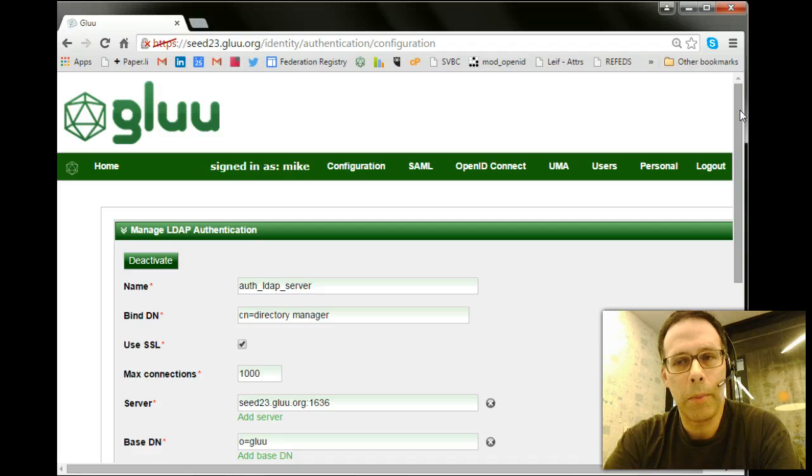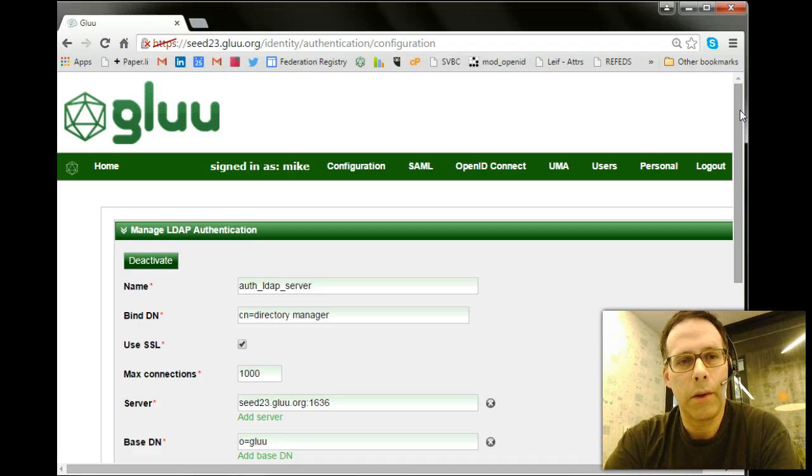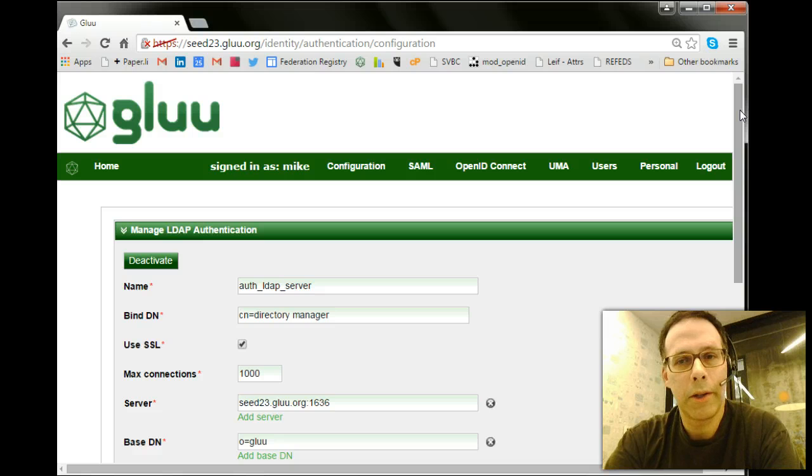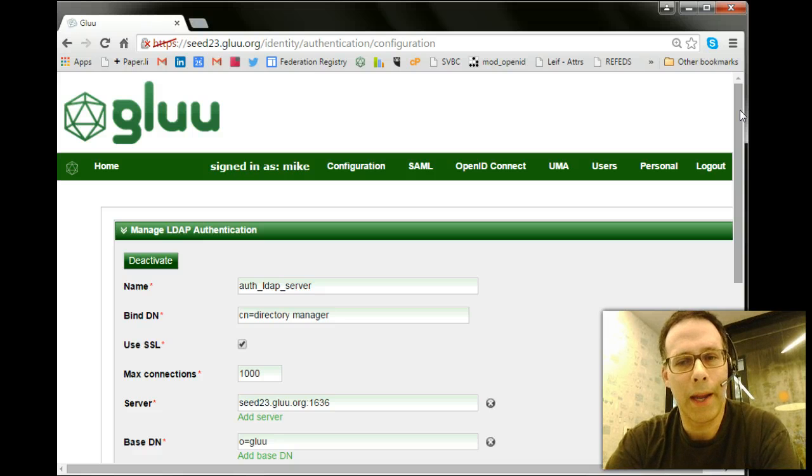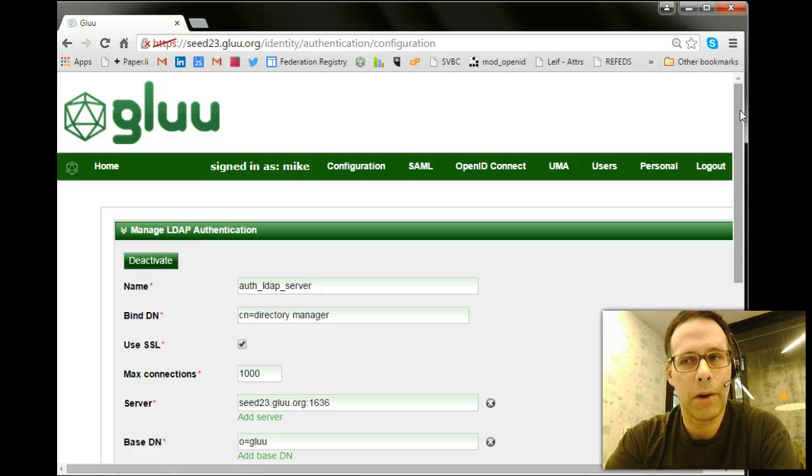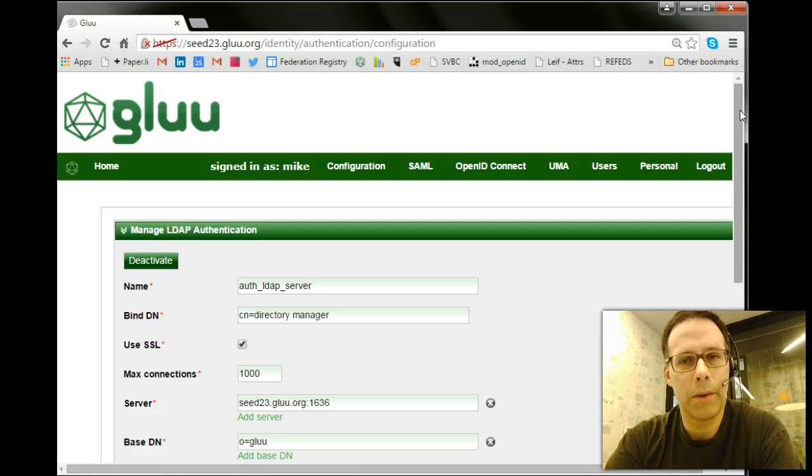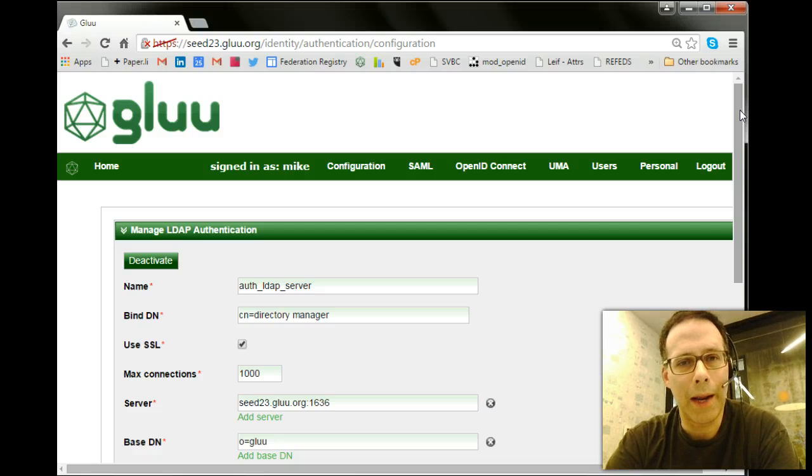If they use OpenID Connect, they can use a parameter called the ACR parameter to request a specific type of authentication. So maybe only certain websites you want to have requests U2F authentication.